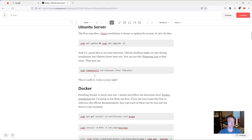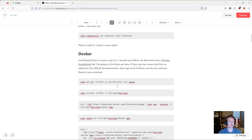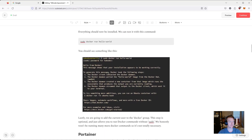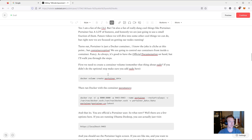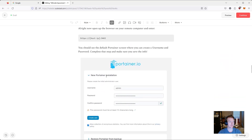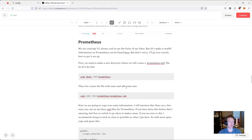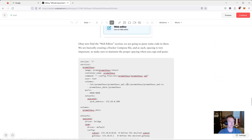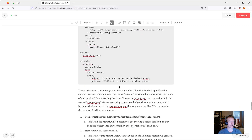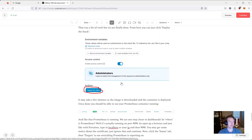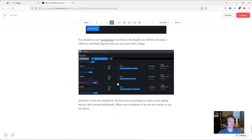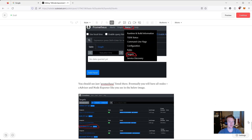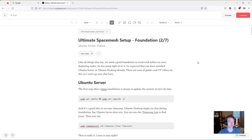We're going to be setting up Ubuntu server, which is really easy — just two commands. We're going to install Docker, then we're going to install Portainer and get that set up. Then we're going to do Prometheus and set up our first stack. It seems like a lot, but it's actually really easy and we'll go through it step by step.